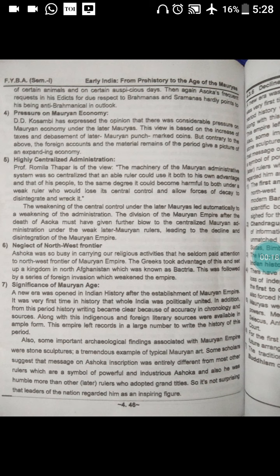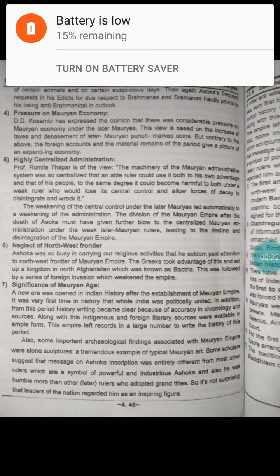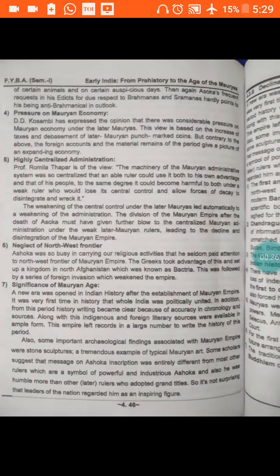The first reason was the partition of the Mauryan Empire. The second was the weak late Mauryan rule. Third, Ashoka's responsibility for the decline. Then we were looking at the next point: pressure on the Mauryan economy and highly centralized administration. Now we will move towards the sixth point, that is the neglect of the northwest frontier.